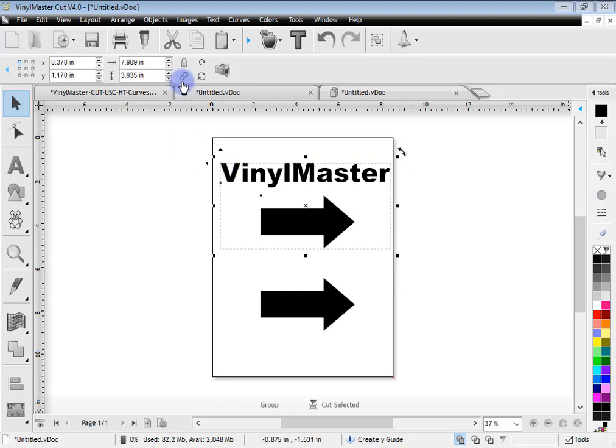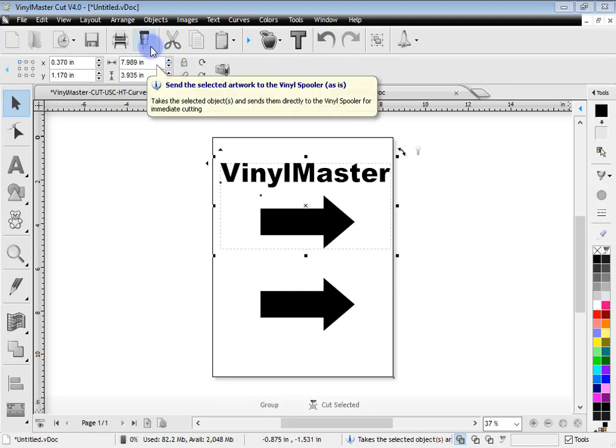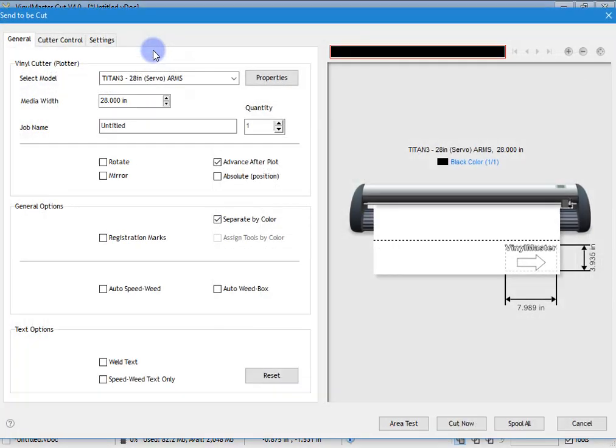So that's how you can decide what you want to send to the cut file. So in this case, we'll send these two pieces here. You click this button, send the selected artwork to the vinyl spooler. Click that.